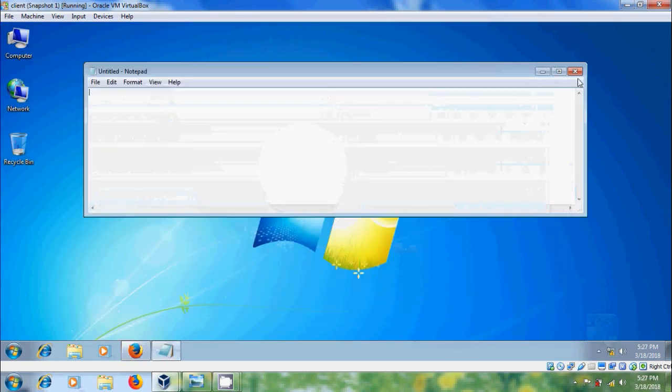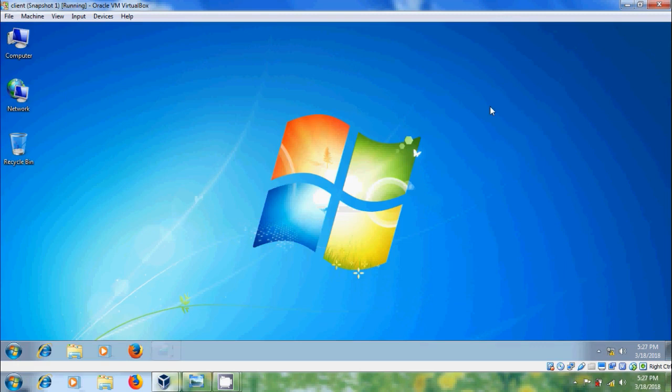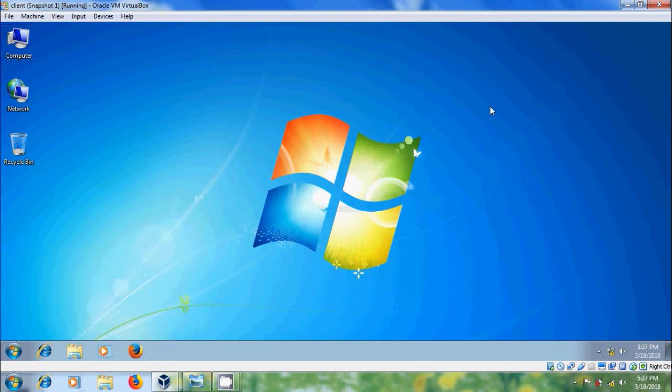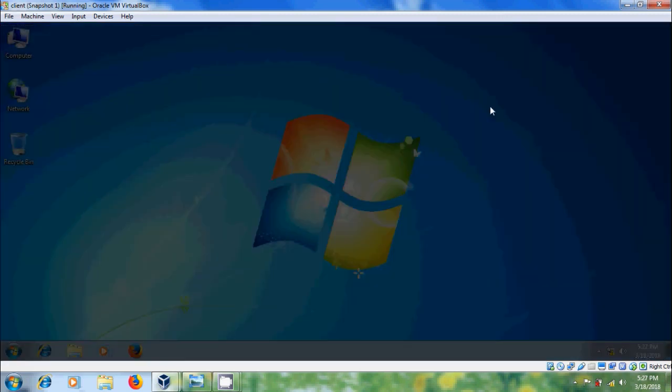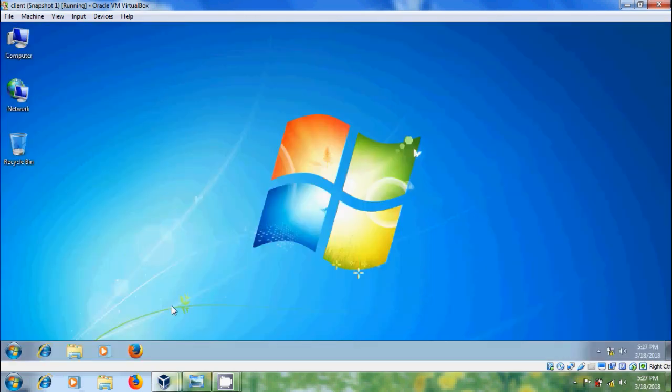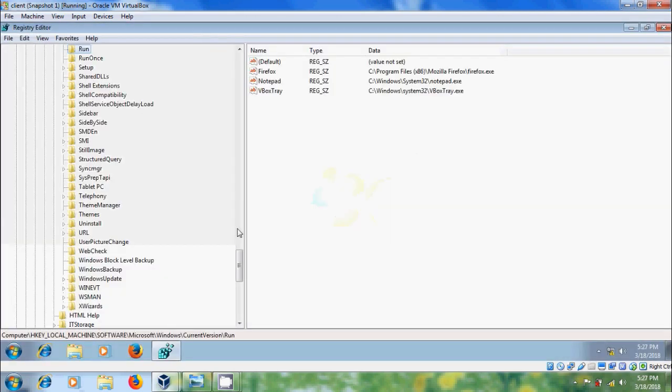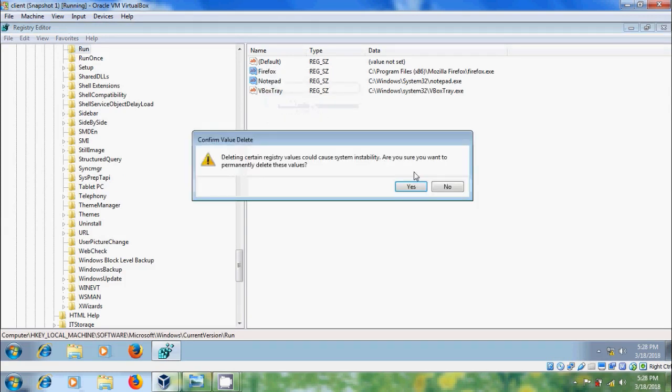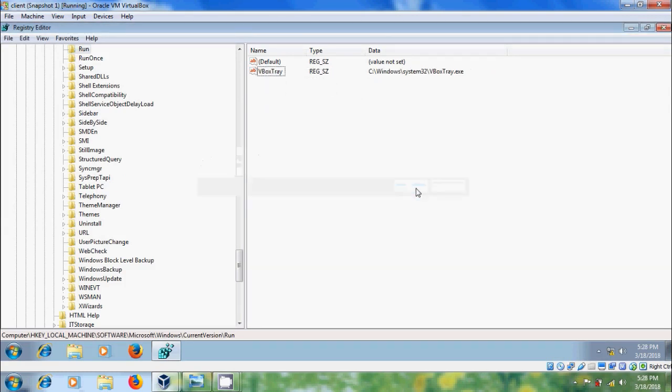To disable this, again, come to Registry Editor, remove both the string values. Again, please restart your computer to apply these changes.